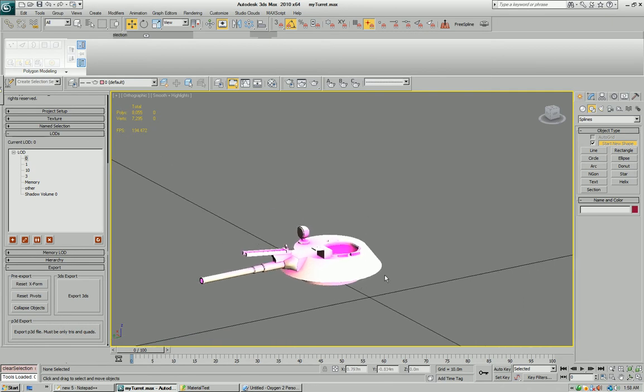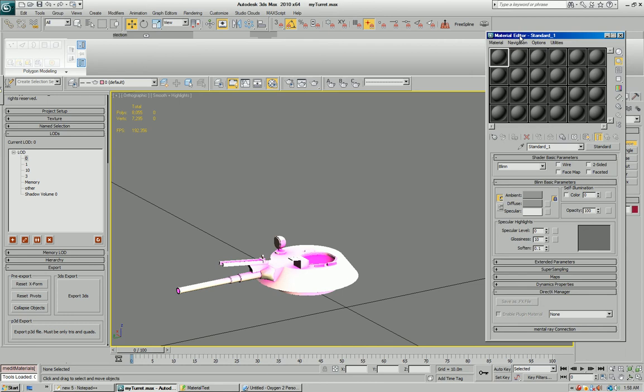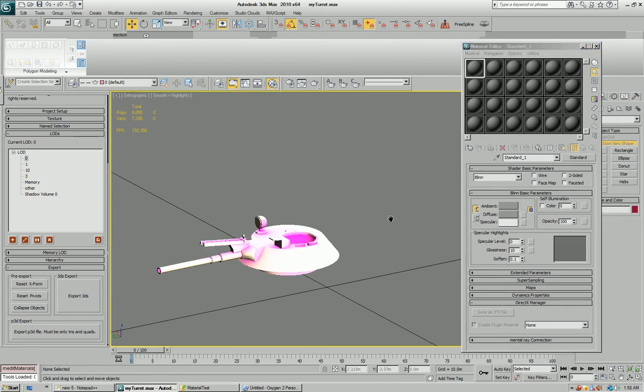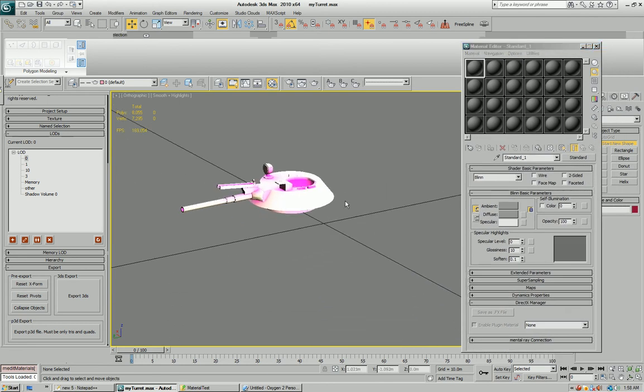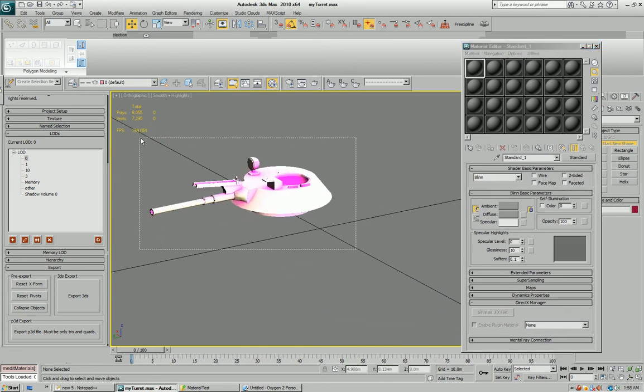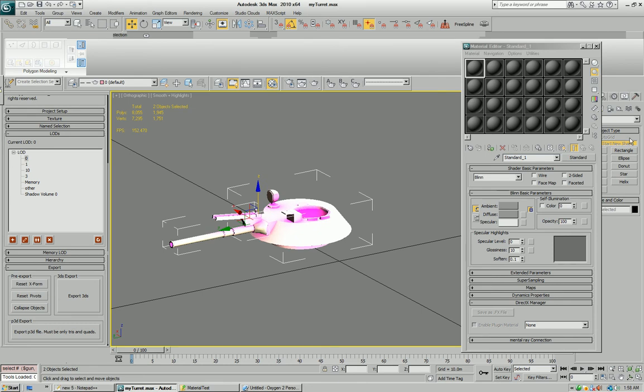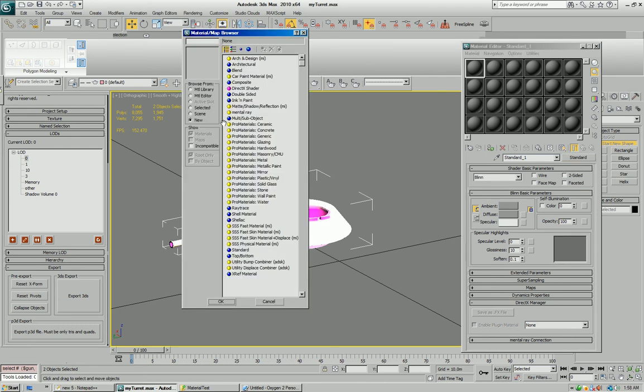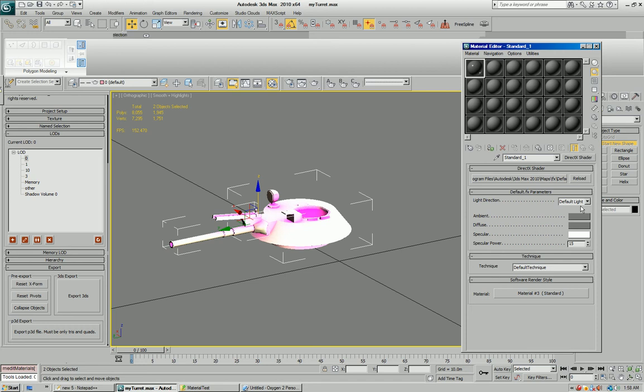Let me show you how this is all done. What I'm going to do is open up the material editor, I'm going to select all my objects here, and I'm going to click on standard and I'm going to pick DirectX shader, and discard all the material.